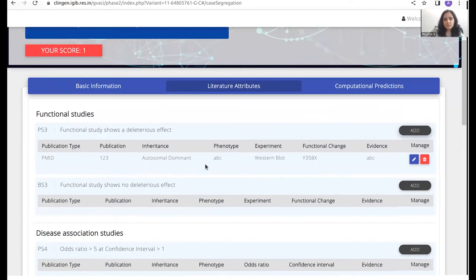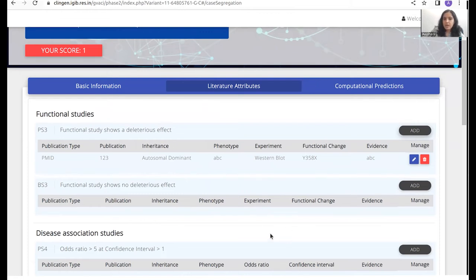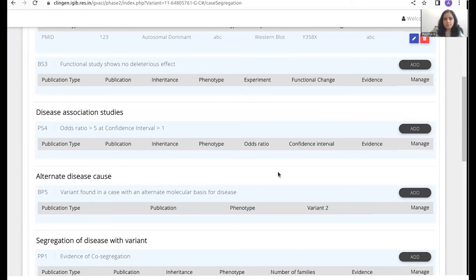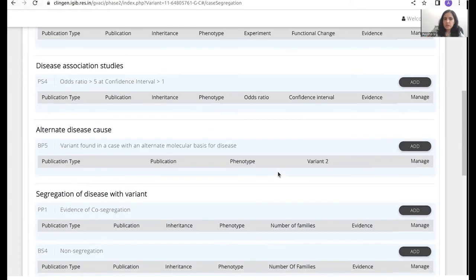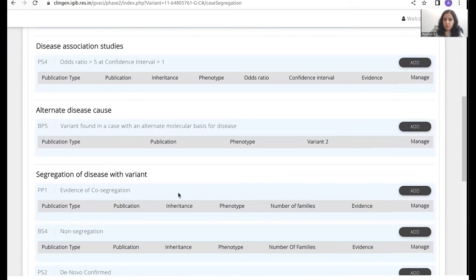Now, if you go back and search this variant in other papers, and let's say there are other papers also that tell you that this variant is pathogenic in nature, you can just come back and click on the add button again and perform the entire process again. And one more details column would actually be added right beneath this column. Similarly, you can add multiple other attributes as well. So let's say another paper tells us that PP1 attribute should be assigned to it. So the disease is actually segregating. The genotype and the phenotype are segregated. So you can actually come back and add this and so forth.